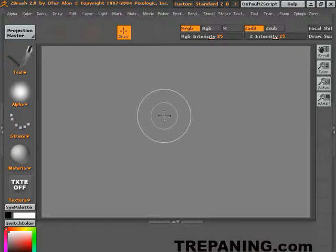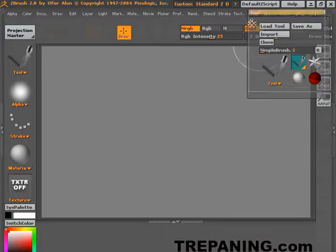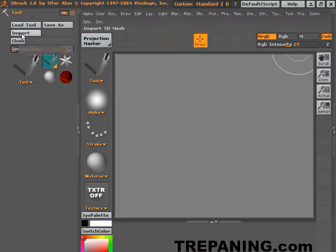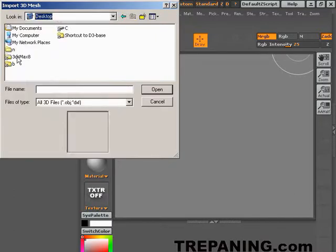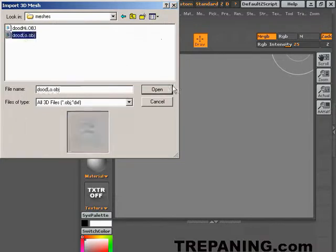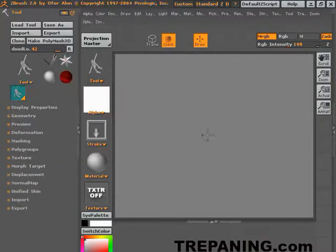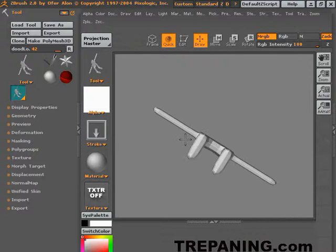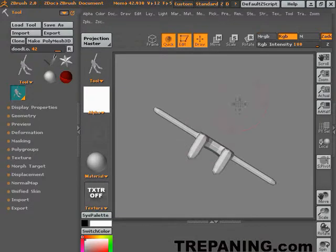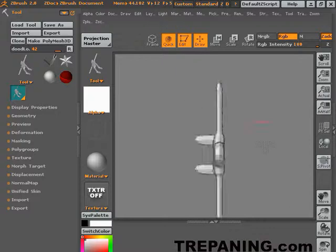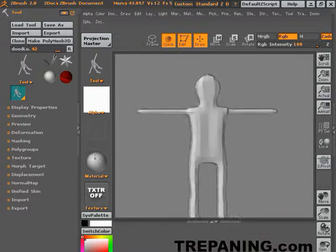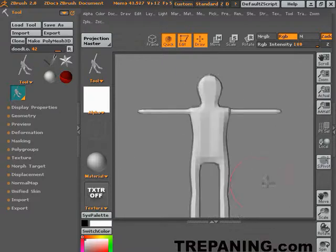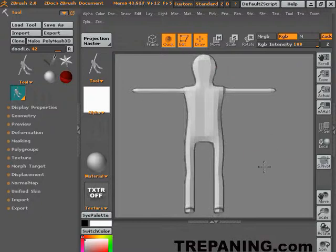We're in ZBrush. Come up to tools, click on this icon here, throws it over to there. We're going to import. We'll go to 3D Max meshes, dude low, open. Drag it out. Letter T to edit it. I want it to stand up this way. It's going to be really skinny but that's fine, we'll leave it like that.